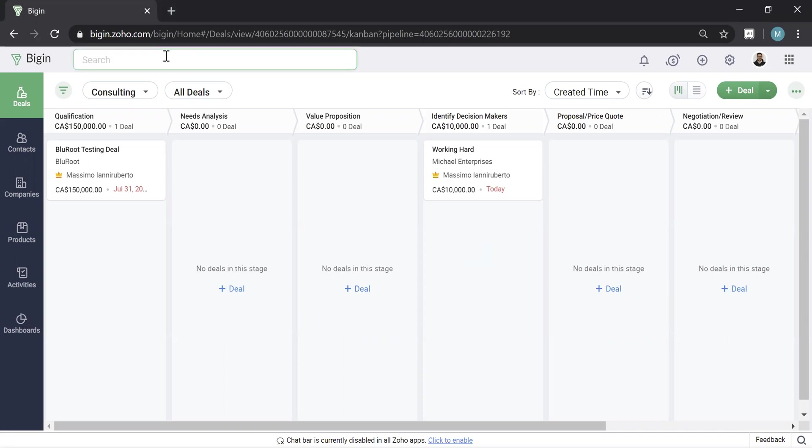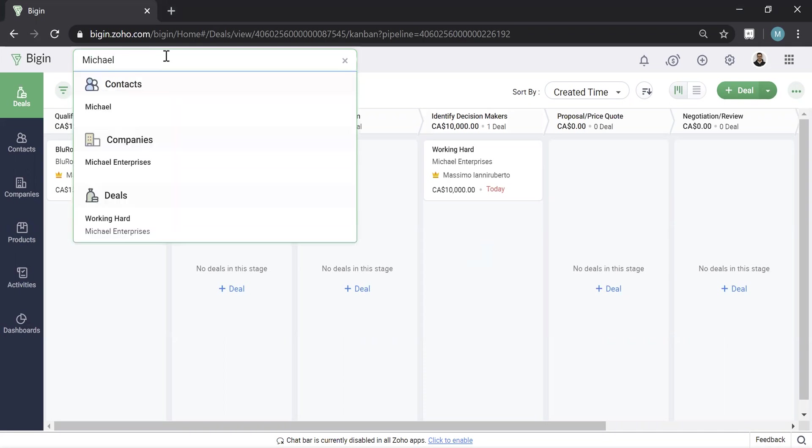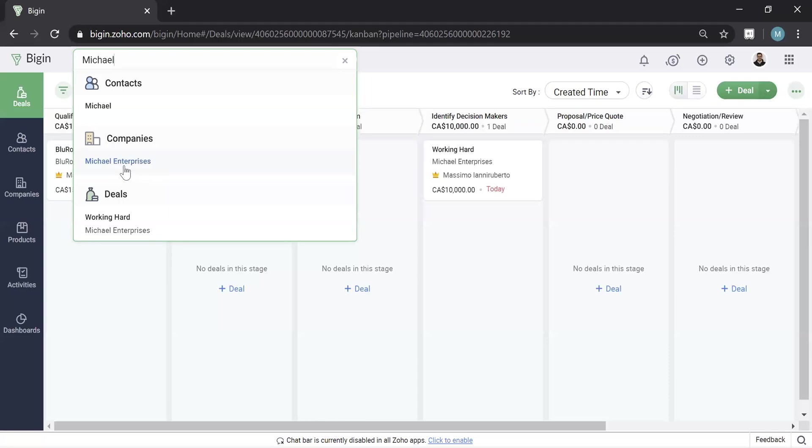For example, if I type the word Michael, it'll bring up everything in the CRM that has the word Michael in it. You can see I have a contact name Michael, a business name Michael, and a deal. You can see it right here. The more detailed you are, the better you will find things.